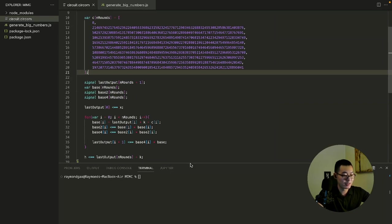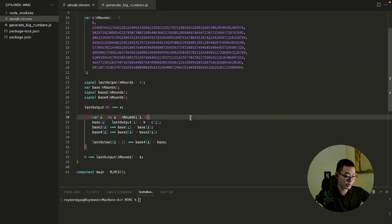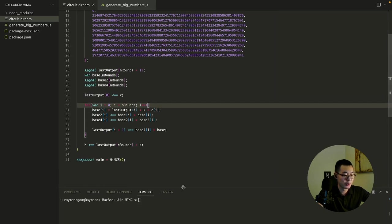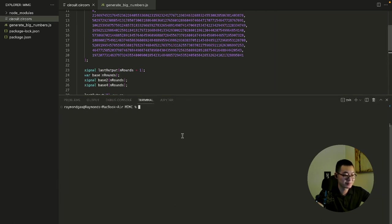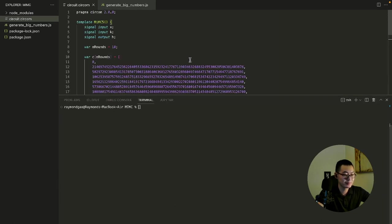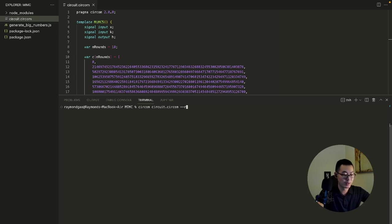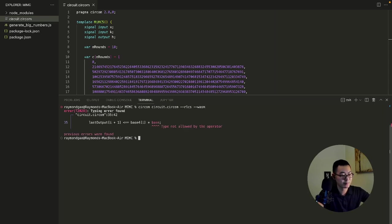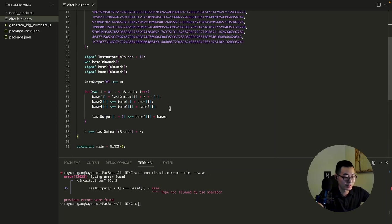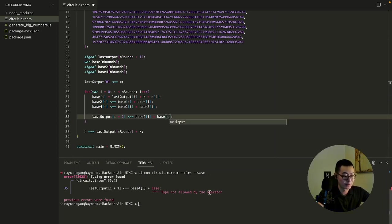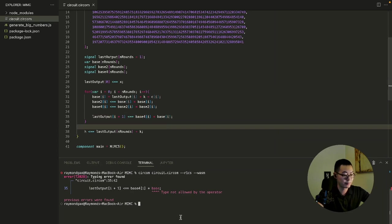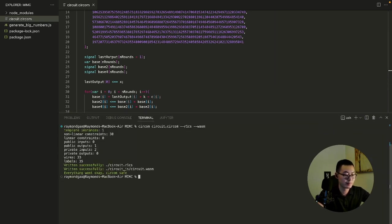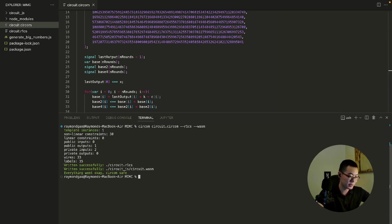So let's compile it and run it. To compile it, CIRCOM. Feed it the circuit file. And what are we compiling it to? R1CS, of course, then also because we need to calculate witnesses with it, so also web assembly. I made an error here because this is not just base, but base for that particular round. So I need to index into the array. It succeeded.